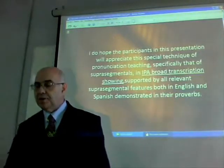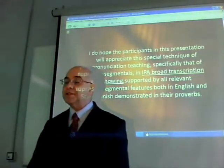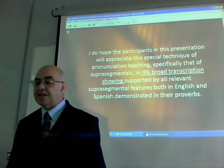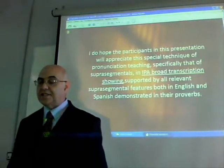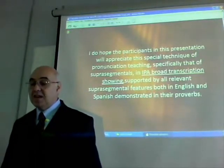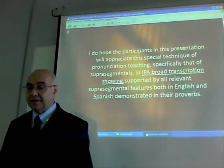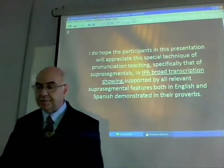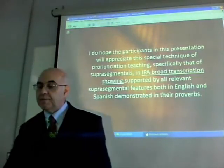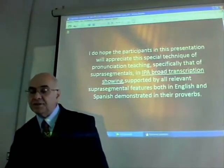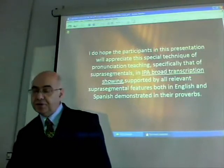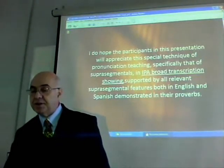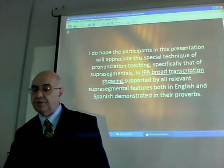I do hope the participants in this presentation will appreciate the special techniques of pronunciation teaching, specifically that of suprasegmental features in IPA broad transcriptions, supported by all relevant suprasegmental features, both in English and Spanish, demonstrated in their progress.